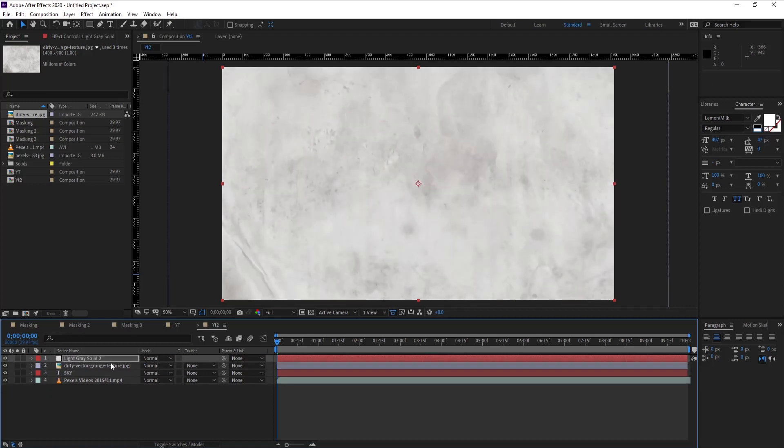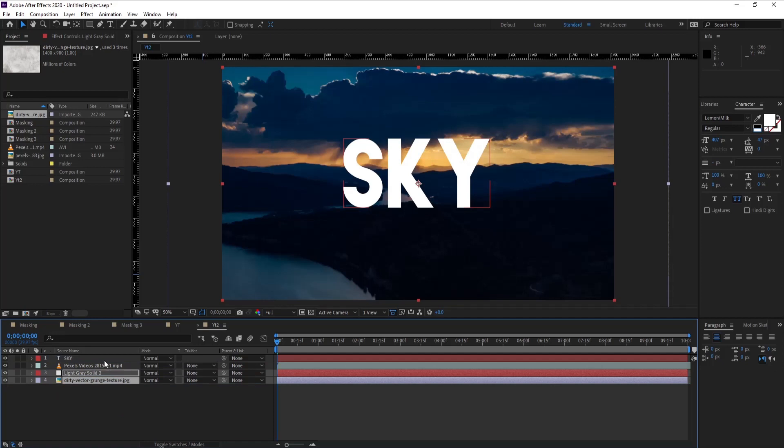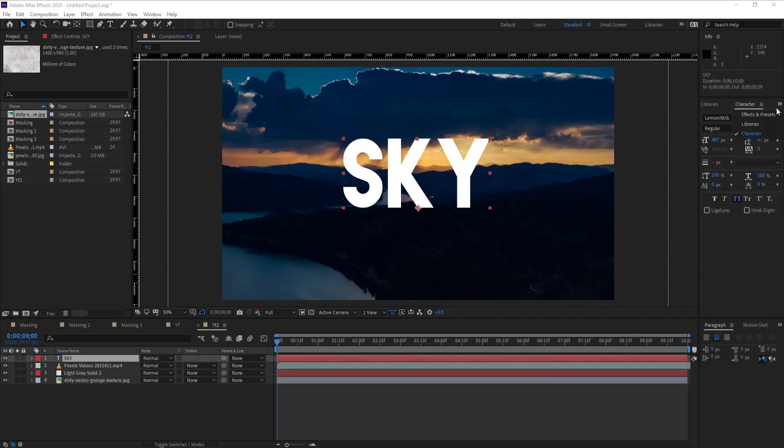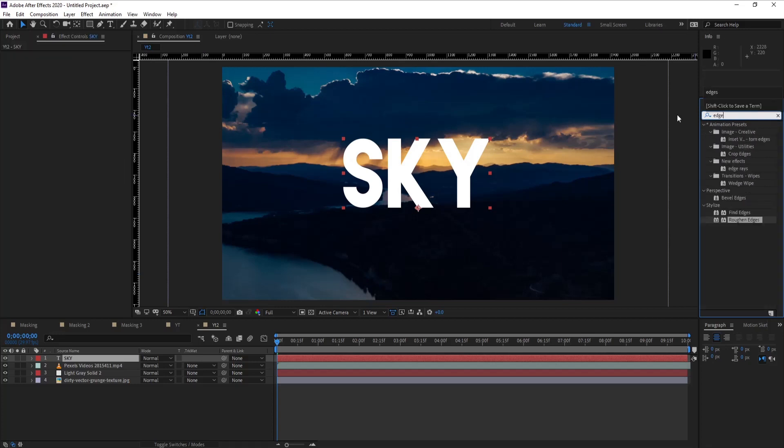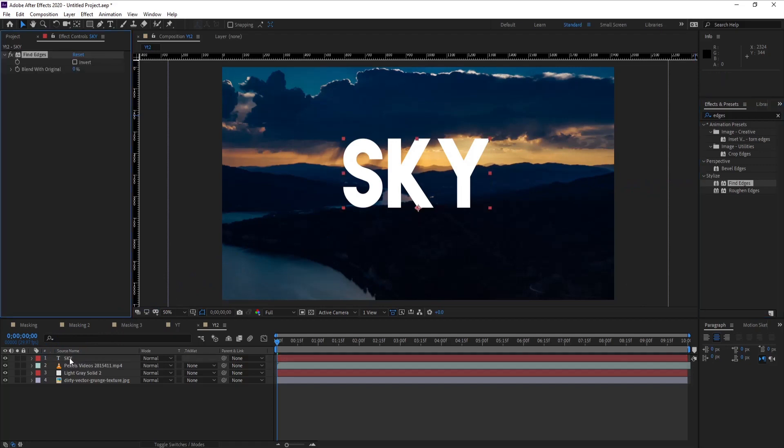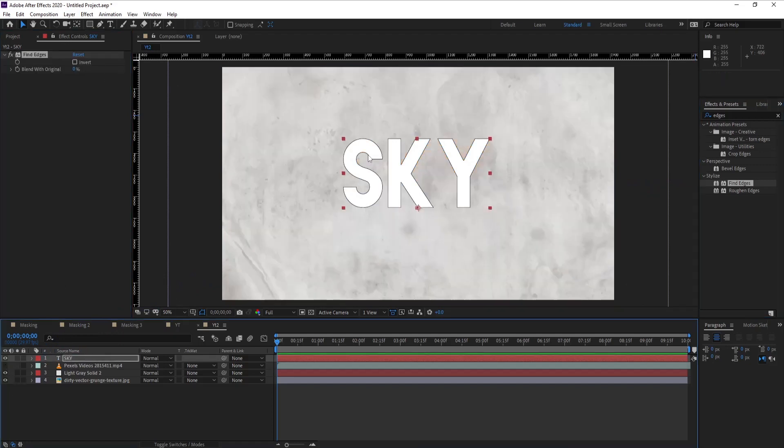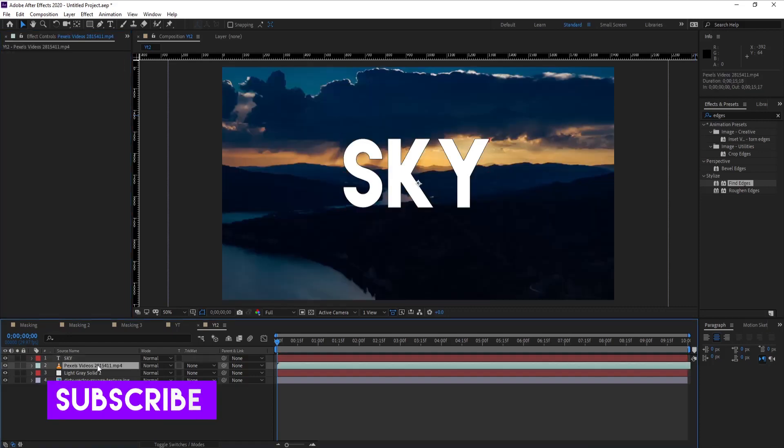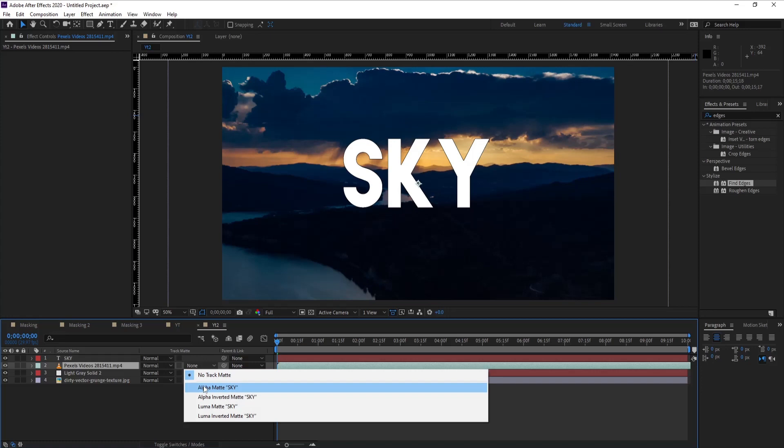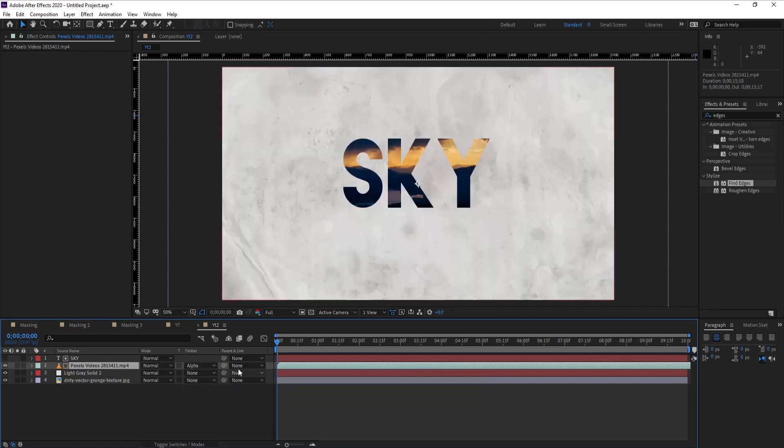This looks good. Drag it down. Now for our text layer, I want an effect on it which is Find Edges. You'll see the Find Edges effect - put it on your text layer. Now our text has a slight edge or stroke. Now come to your video here and put it to Alpha Matte. Voila, it looks good, isn't it?